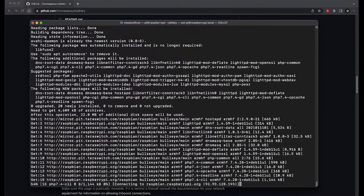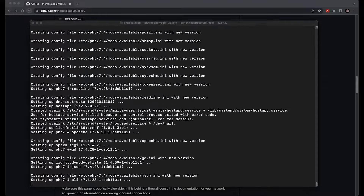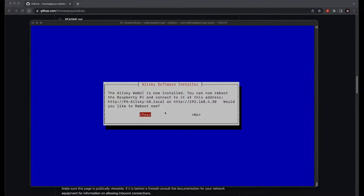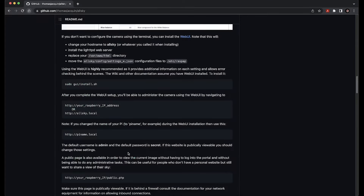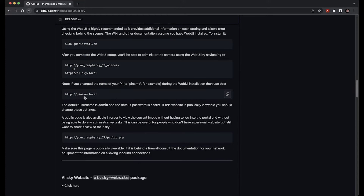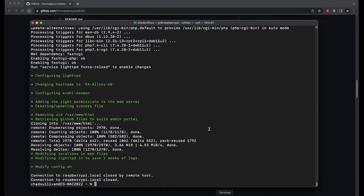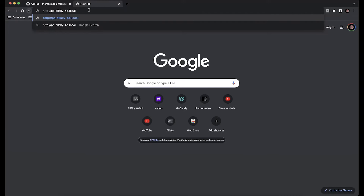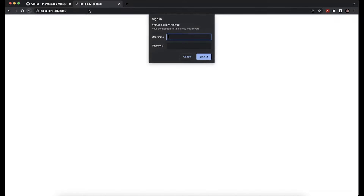Then let the Web UI install complete, and let it reboot again. Important item here — we changed the name. This is the name we're going to use to connect from now on with SSH, the Web UI, and even the public PHP image viewer. Let's open the web browser and go to http://pa-allsky-4b.local. You of course would use your name dot local, depending on what you called it. To log in, the default Web UI username is admin and the default Web UI password is secret.